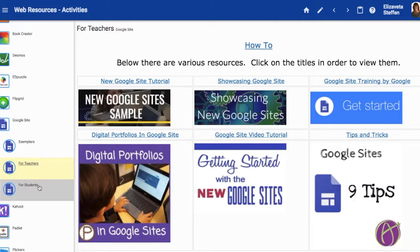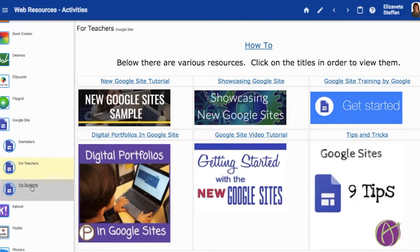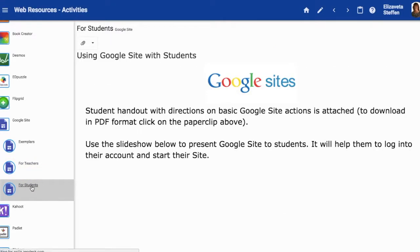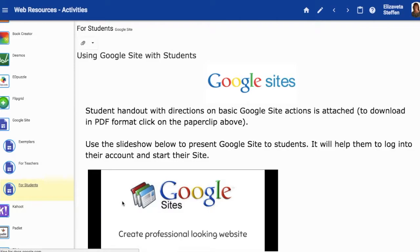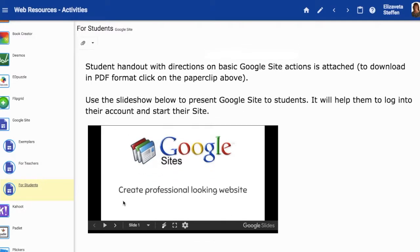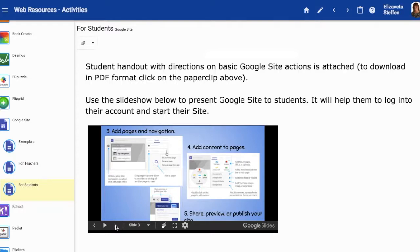In the Students section, you will find a Google Slides presentation that helps students with directions on how to use the specific tool.